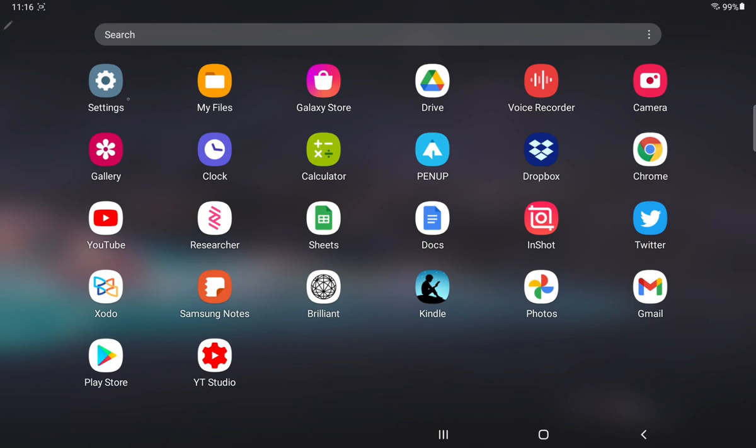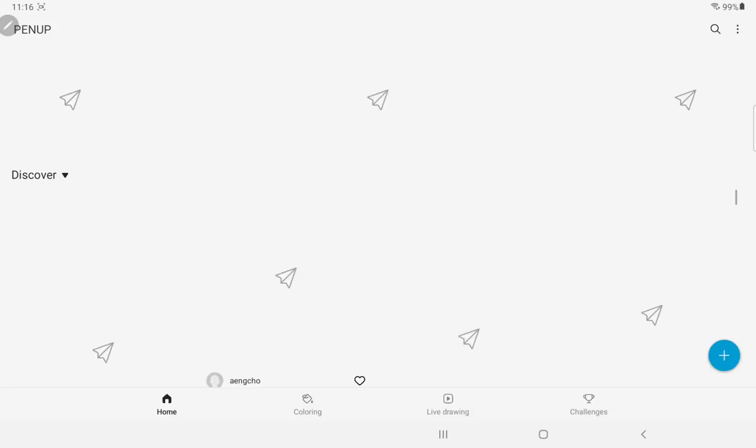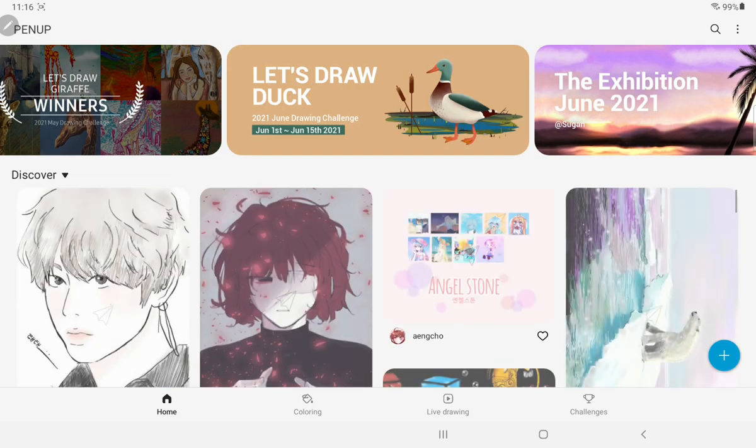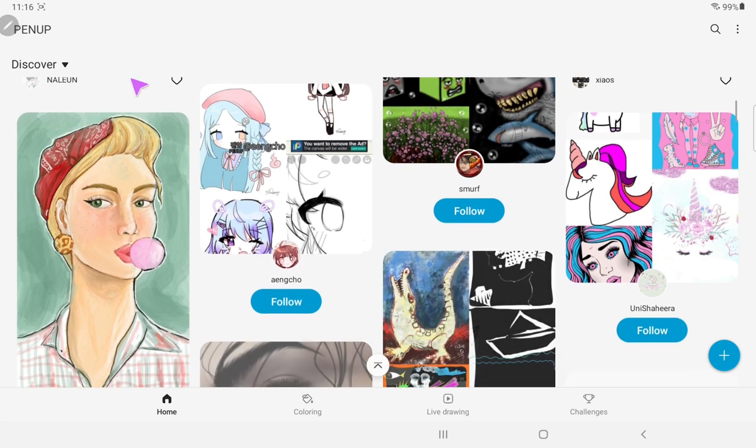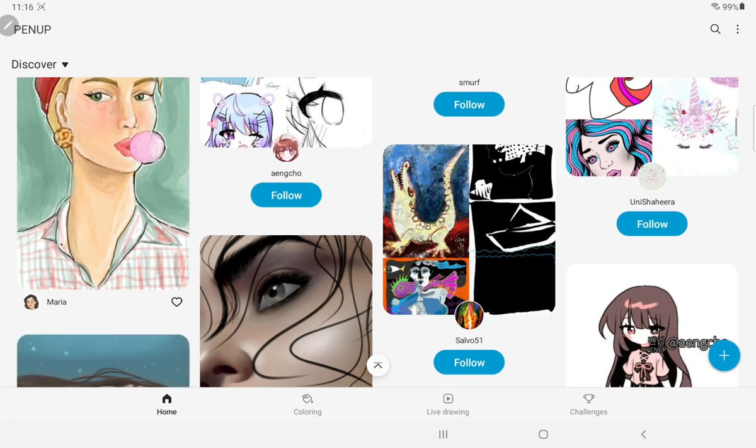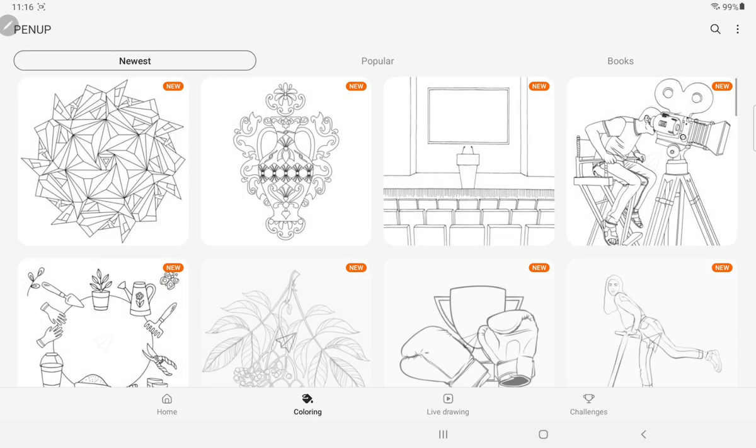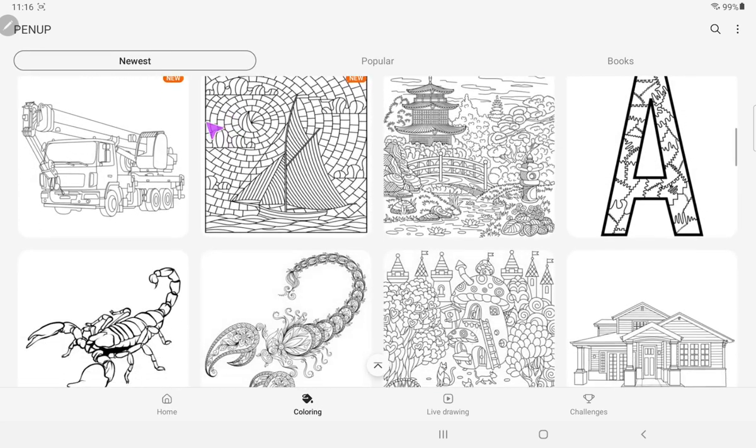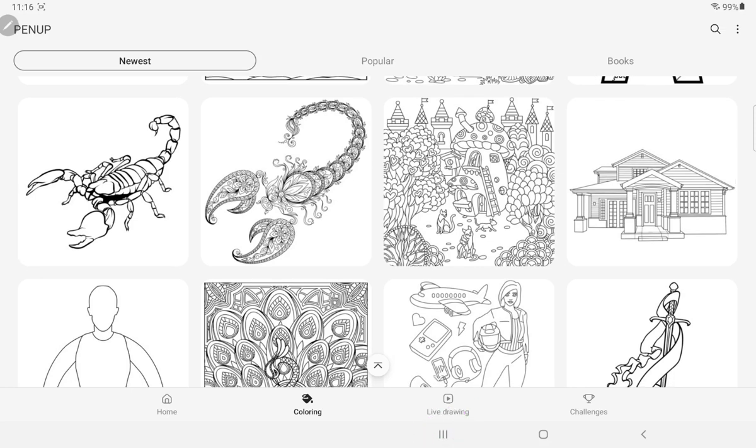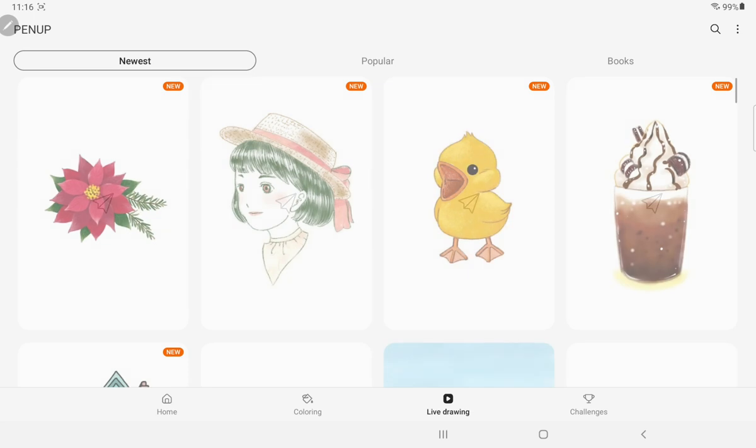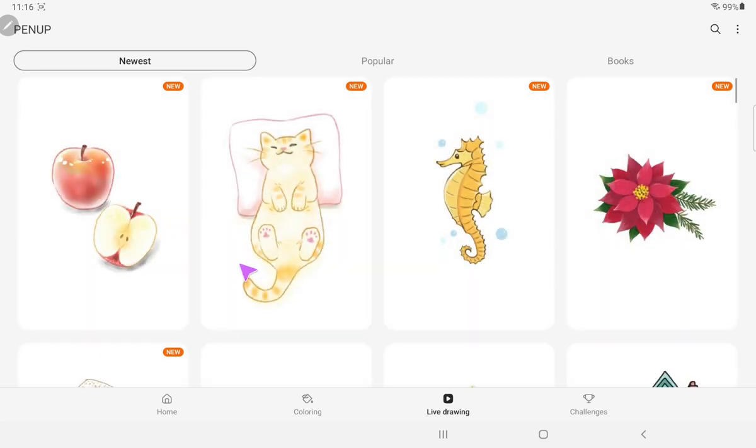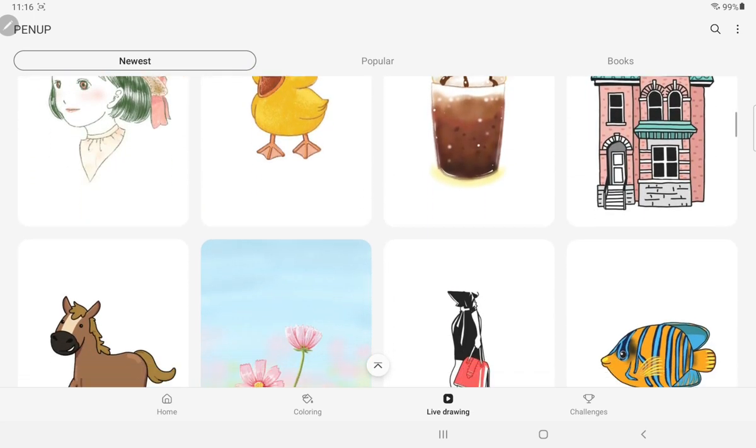Settings, My Files, Galaxy Store, Drive. These are all pre-loaded. Pen Up, this is a wonderful application that is for coloring, which is probably a good way to spend time.